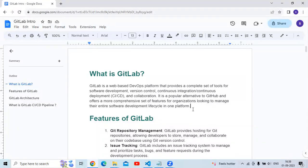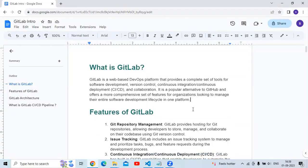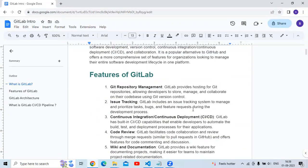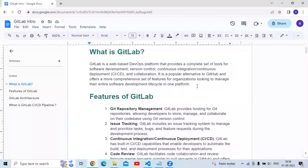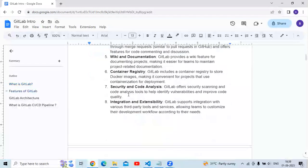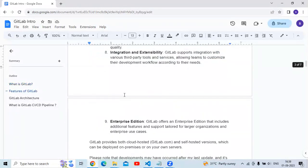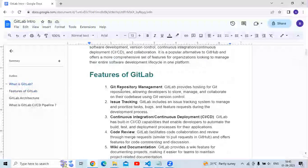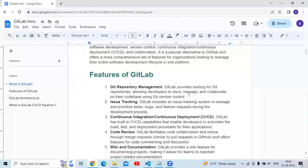That's the small introduction about GitLab. Next is GitLab features — or advantages, you can say. I have mentioned nine features of GitLab here. The first is Git repository management.